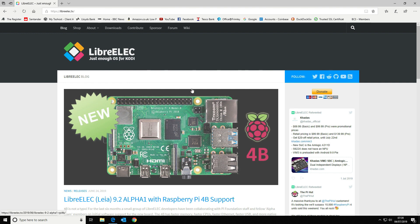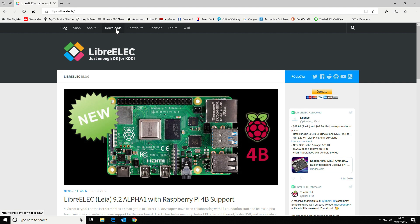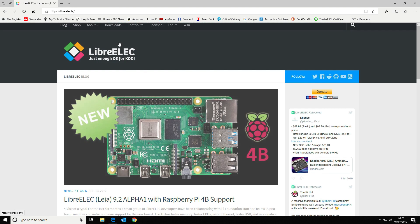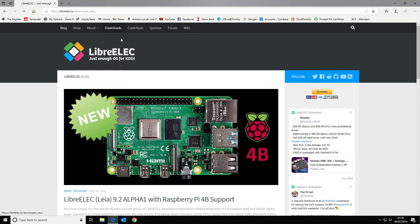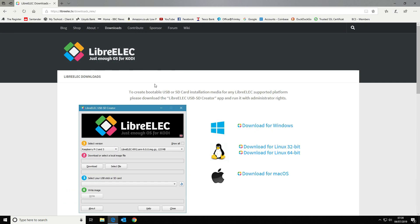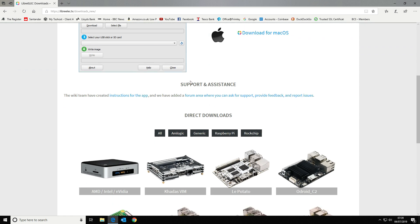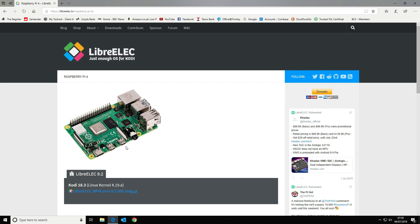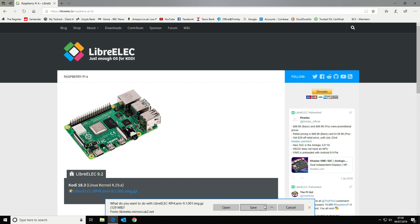The first thing that we want to do is go to the download section. We want to scroll down because we want the correct image. So we're going to go into Raspberry Pi 4 and then download the compressed image to our PC.